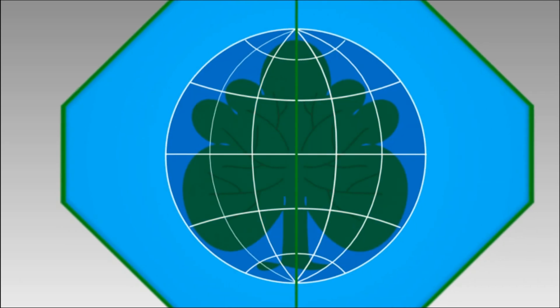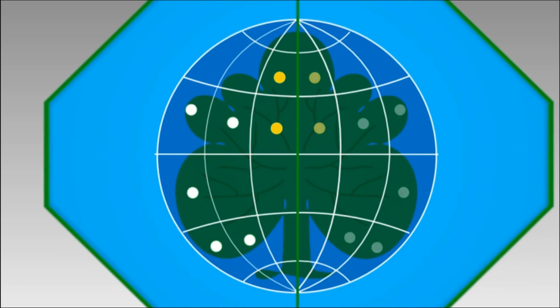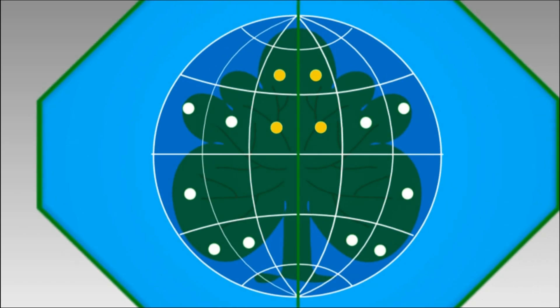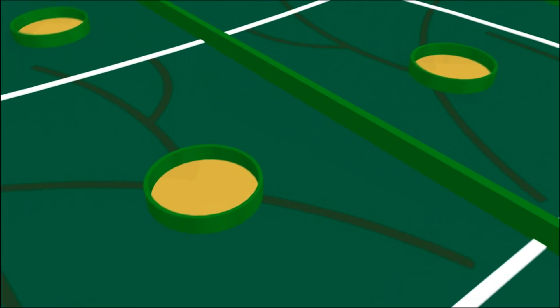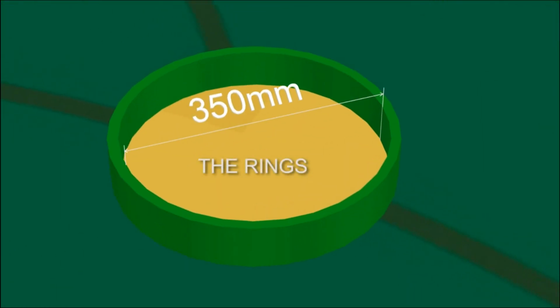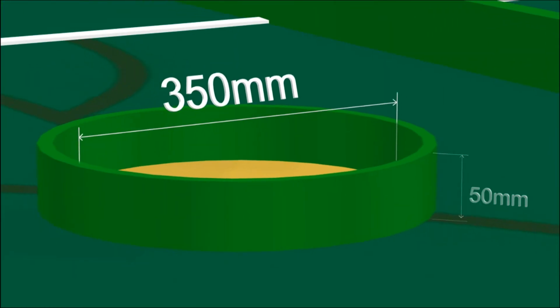There are seven steel rings for each team to place the leaves. Each ring with dimension of 350 millimeters in diameter and 50 millimeters in height.